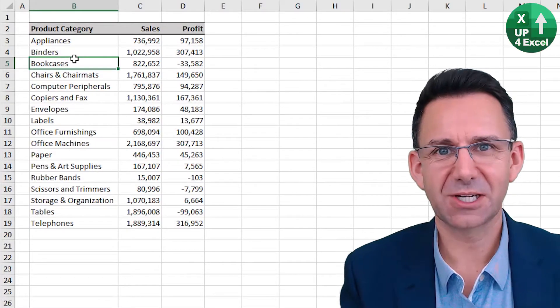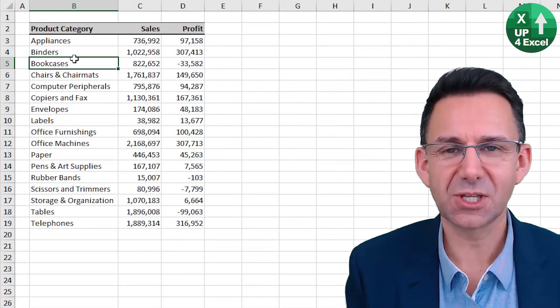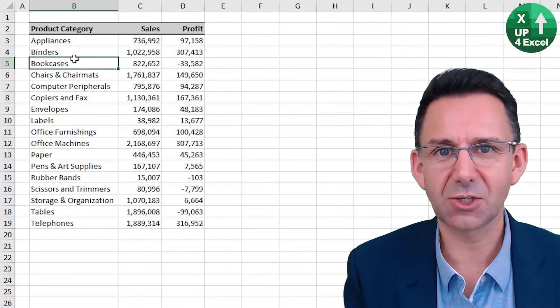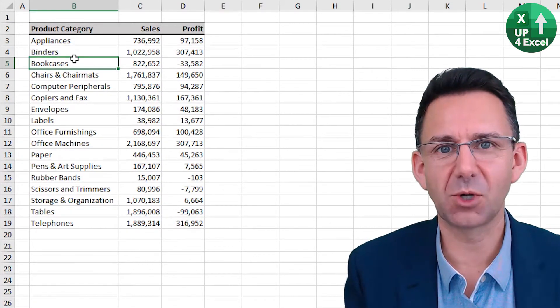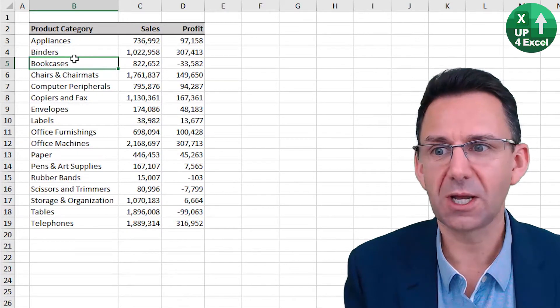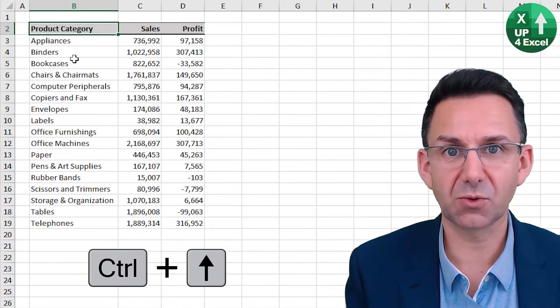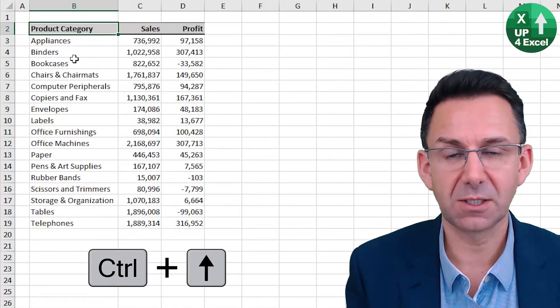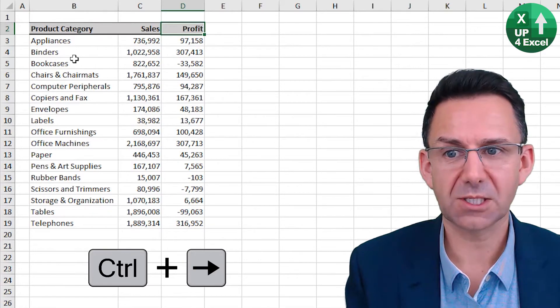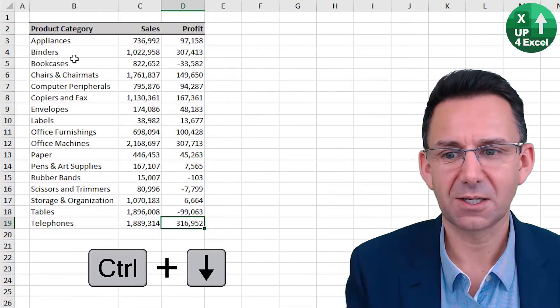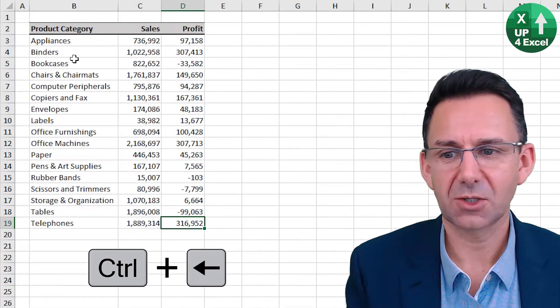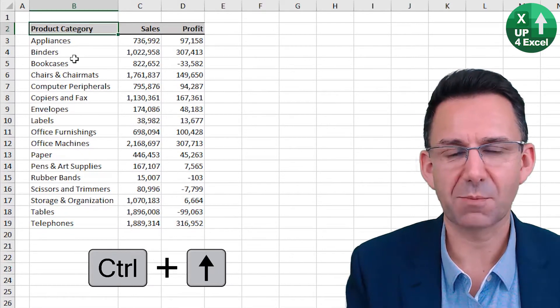To navigate around an Excel sheet without a mouse, use the arrow keys with either control or shift depending on what you want to do. So control up moves to the top of your selection, control right to the end of it, control down, control left, control up again.